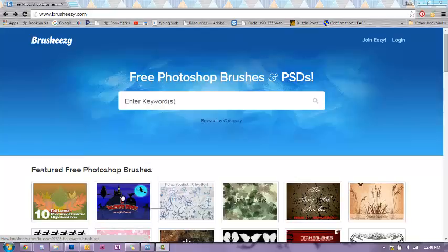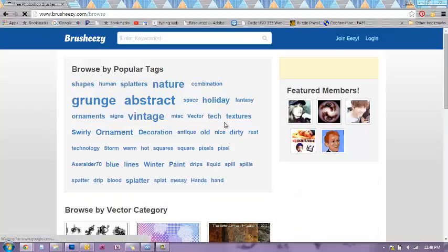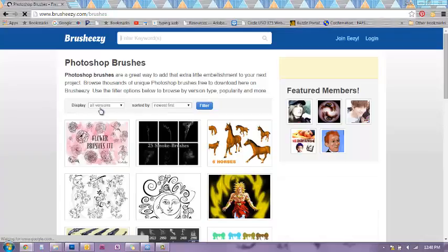On brusheezy, it may change throughout the years as they change their website, but right now you go to Browse by Category, then we're going to scroll down and you go to Brushes, and then you'll be able to see a whole bunch of different brushes.